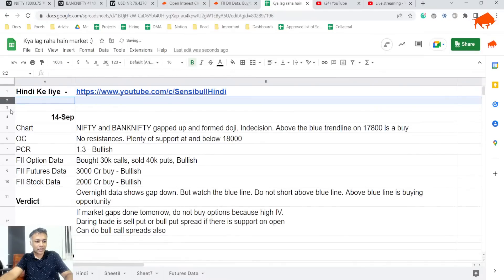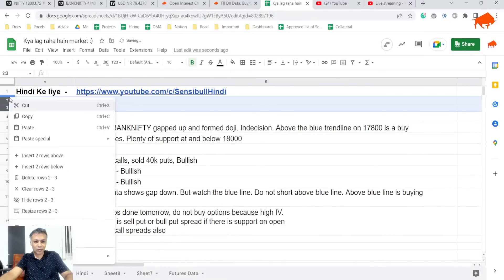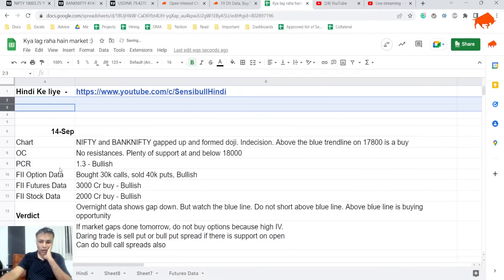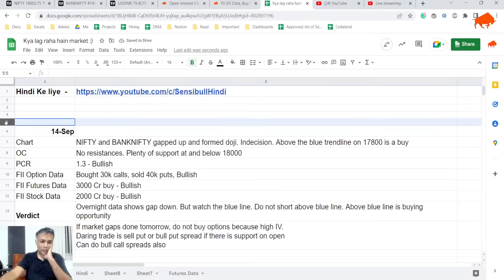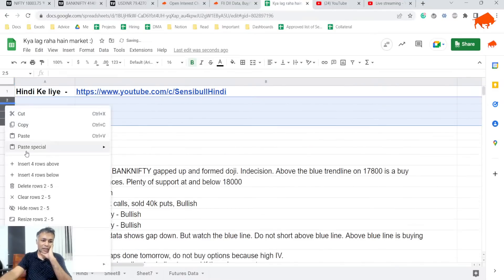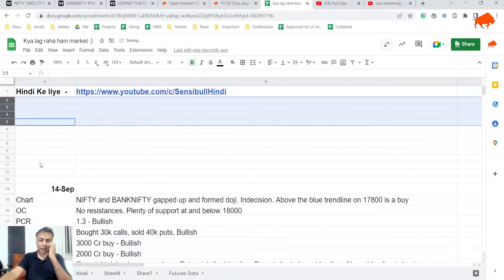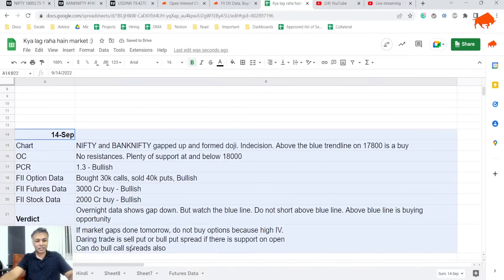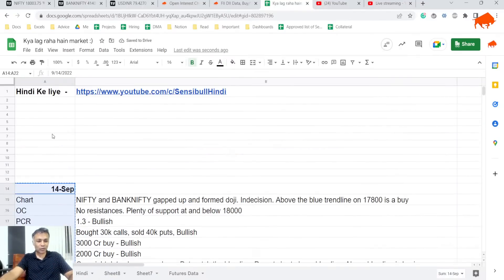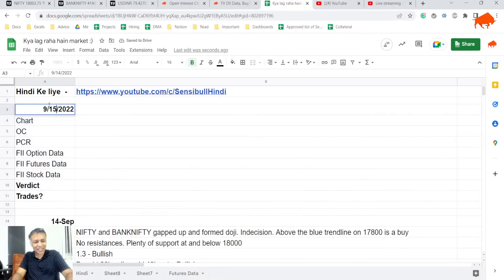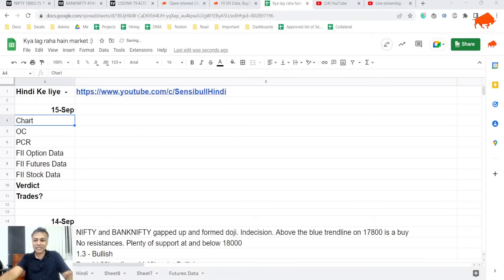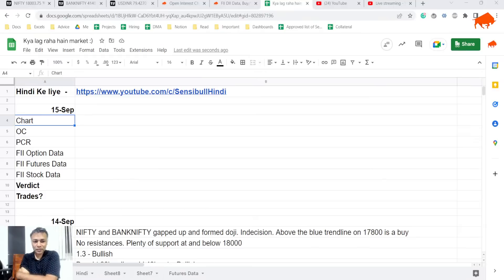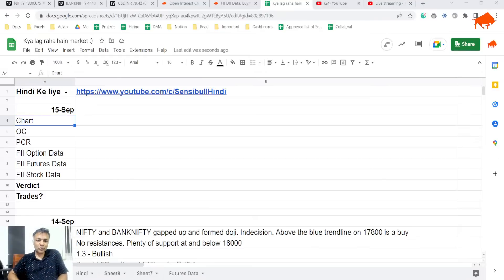Nifty and Bank Nifty both gapped up and formed a doji, indecision about the new trend line on 17,800. We closed yesterday saying that the market's gap move could be fake. We thought it is very highly likely to bounce back after open. We thought that if it's above 18,000 blue trend line we'll buy, otherwise we'll sell.